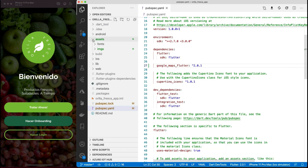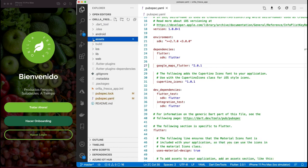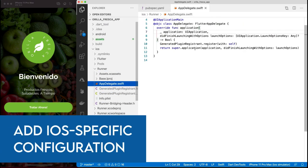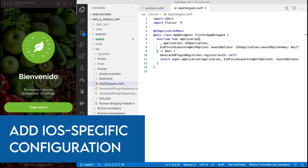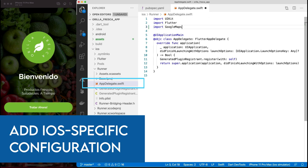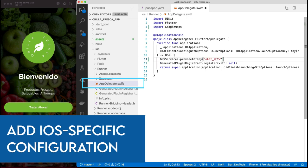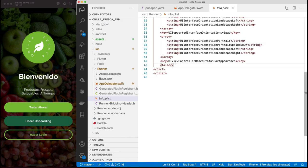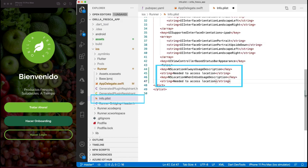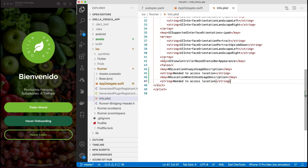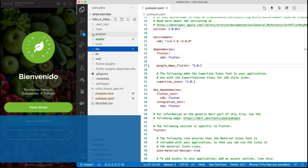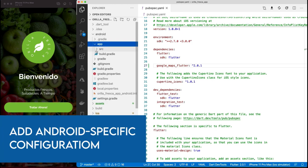Add the iOS specific configuration to make it work. Edit the AppDelegate.swift to add the Google Maps import as well as providing the Google Maps API key - replace it with your own. In the Info.plist file, add the required location specific permissions to it.